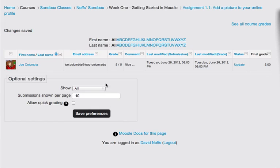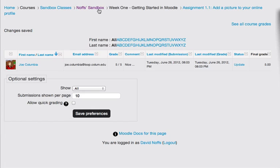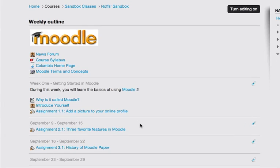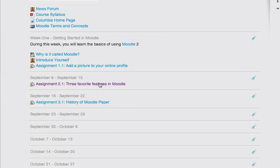And now you can see that Joe's grade has been submitted for this assignment, and it's also been put right into the Moodle grade book for us. So to get to the next assignment, I'm going to navigate by the breadcrumb trail back to my main course page, and I'm going to click on assignment 2.1.